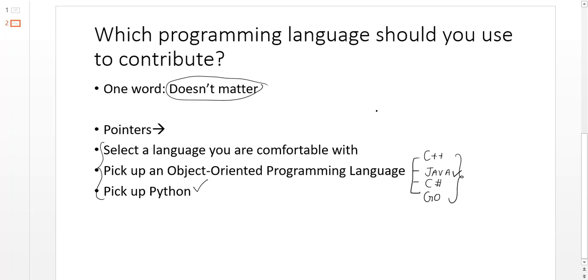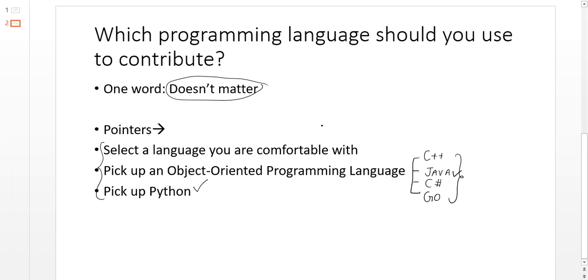I hope I have answered your question as to which programming language you should pick, and I hope that at the end of this video you do decide a programming language. Because in the next video, we're going to discuss a particular project which you will select to contribute to, and I'm going to help you search for a project based on the programming language you decide.